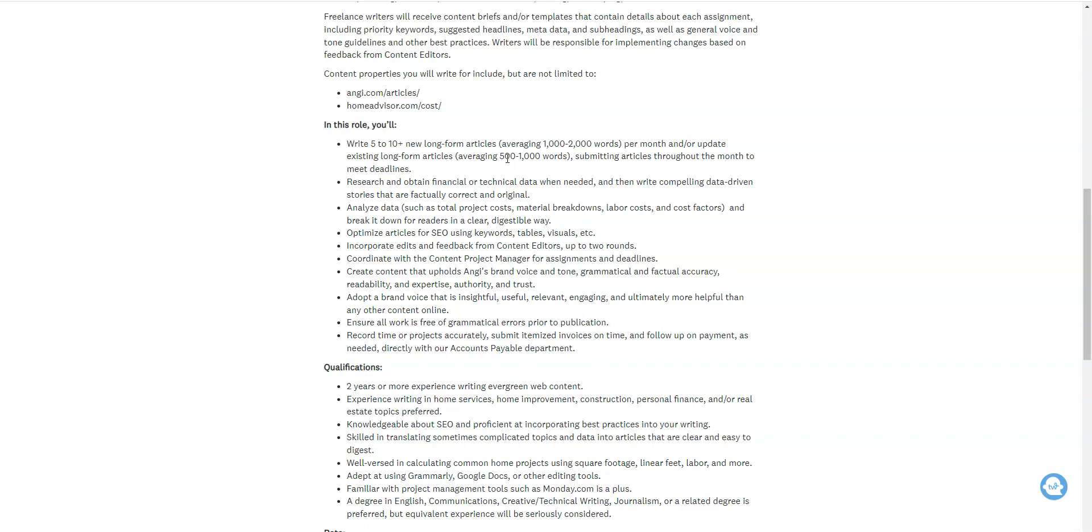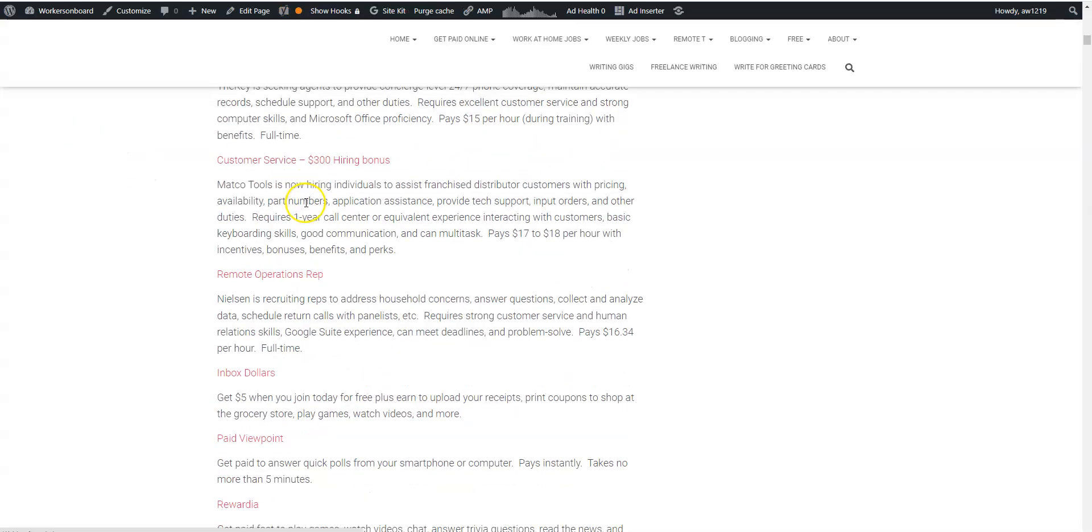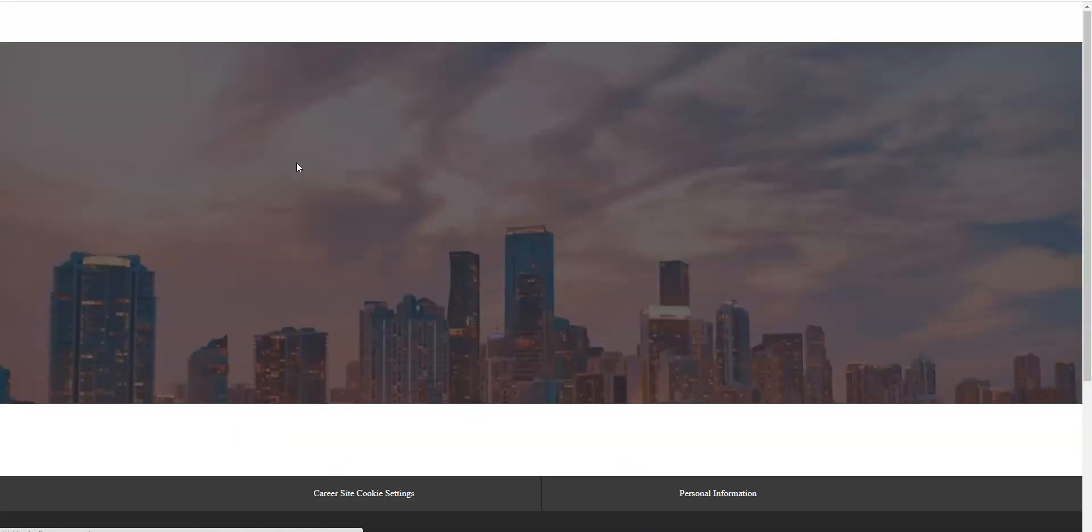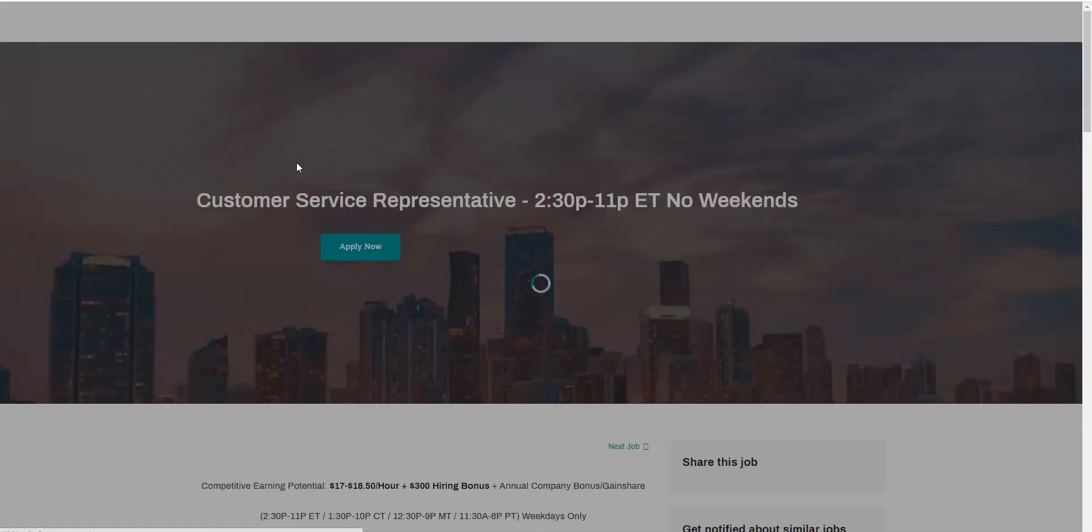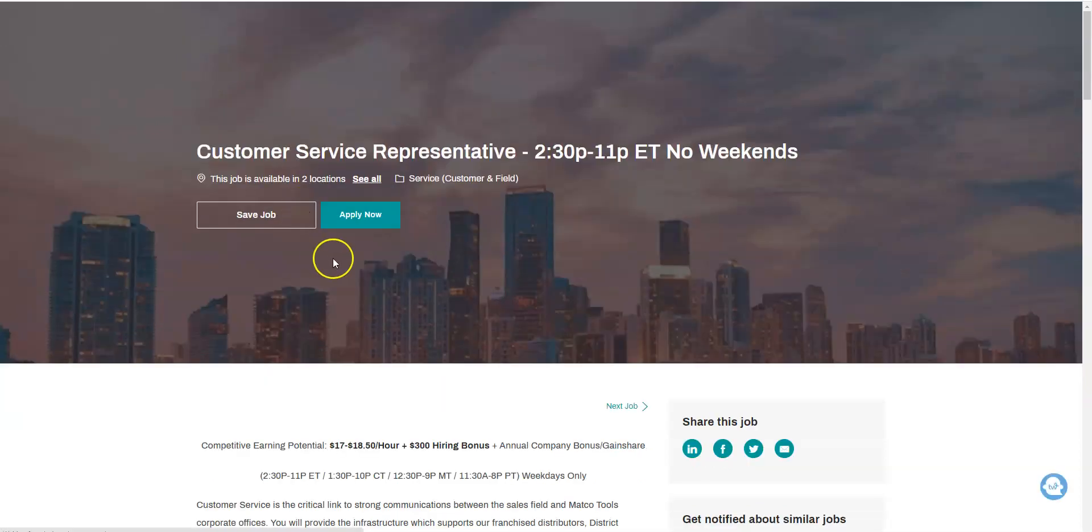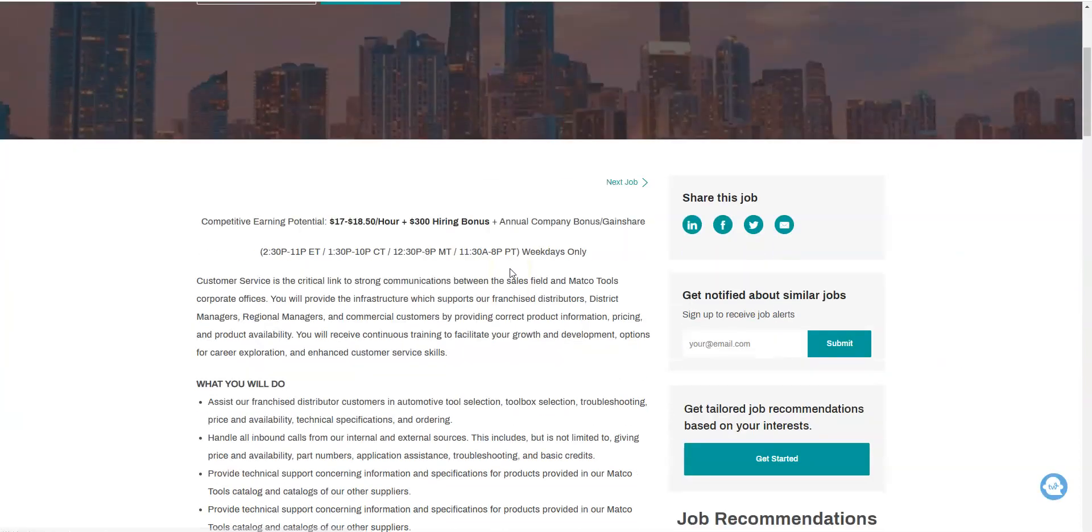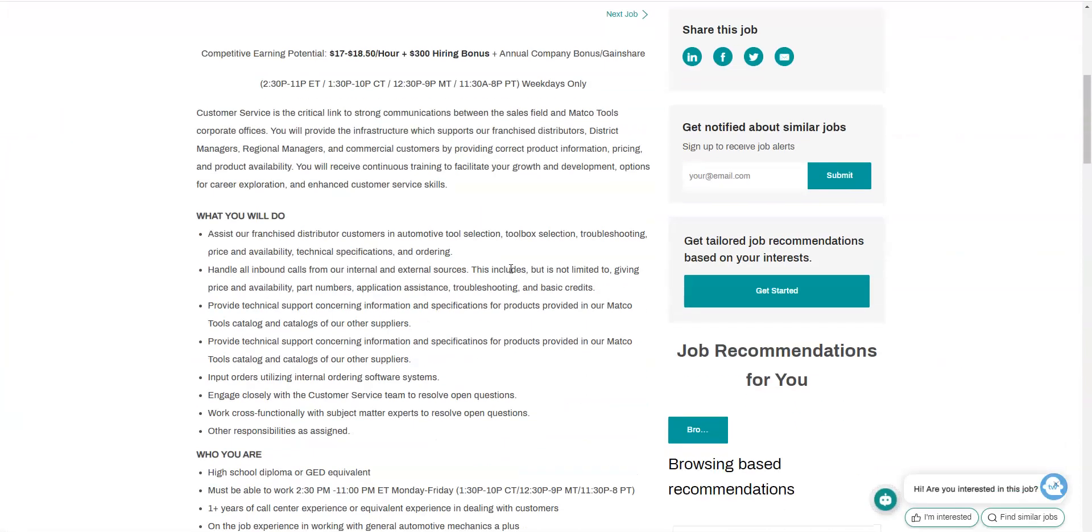There's another job on the weekly job section. This one comes from Mac Tools. They are actually going to give you a $300 hiring bonus. You don't have to work weekends and they need you to assist their franchise distributor customers. They may need help with pricing, availability, and troubleshooting for tech support concerning their products.